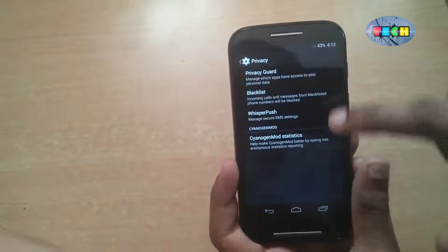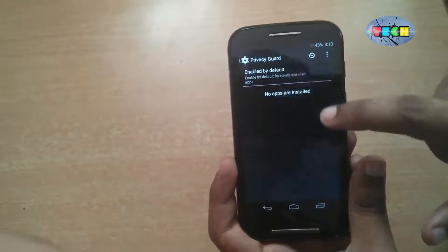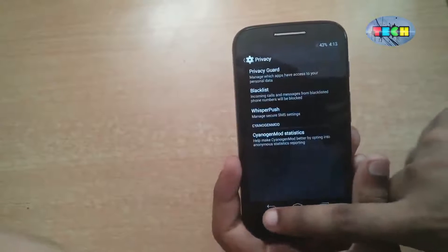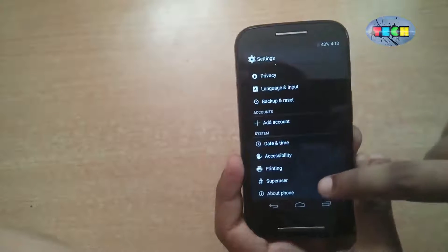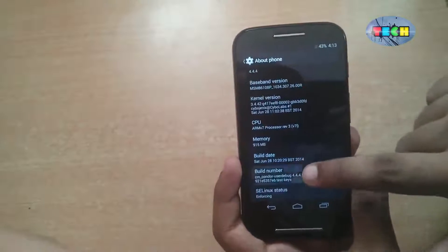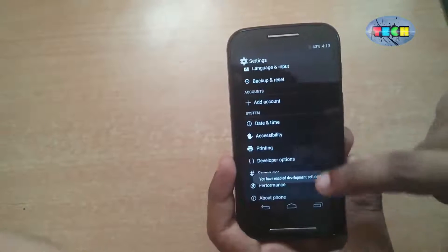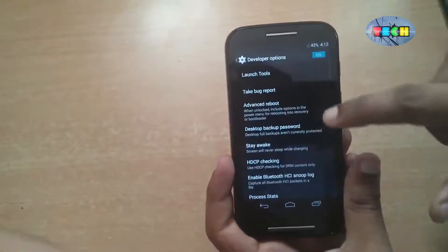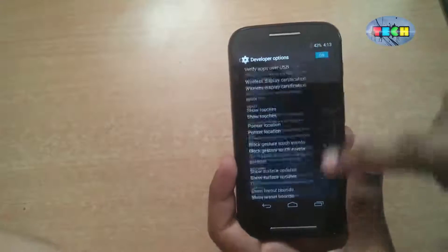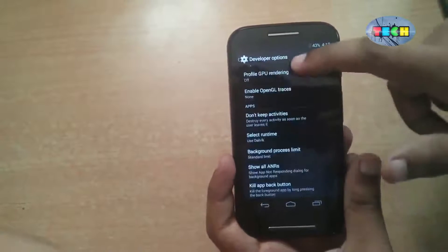This is Privacy Guard — you can enable it by default. In About, click on the build number 5 times and you can unlock developer settings. This is the advanced reboot option to boot into recovery and bootloader. There are also other settings where you can select the runtime.